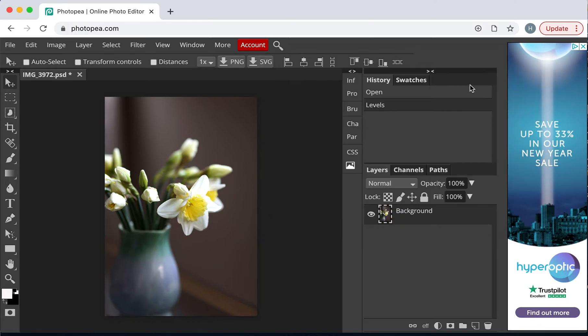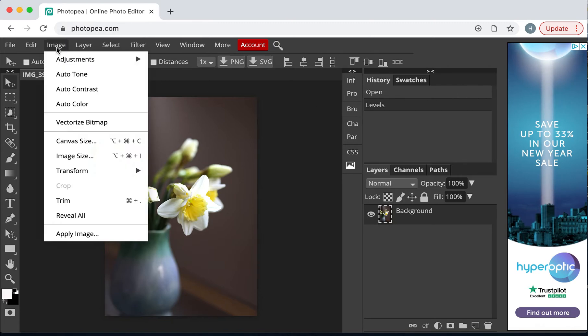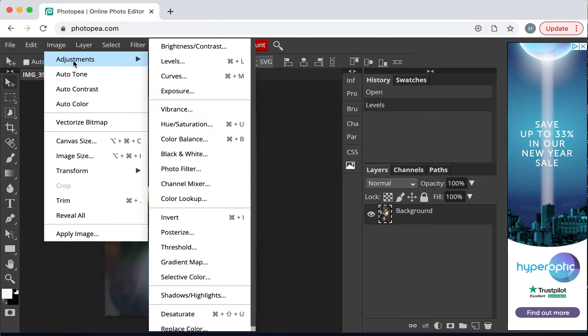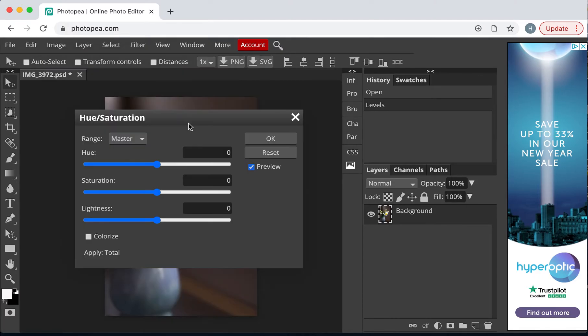It makes the photograph look more sort of punchy. So, that's the basic tonal values. Something else I might look at is go to Image, Adjustments, and Hue and Saturation.